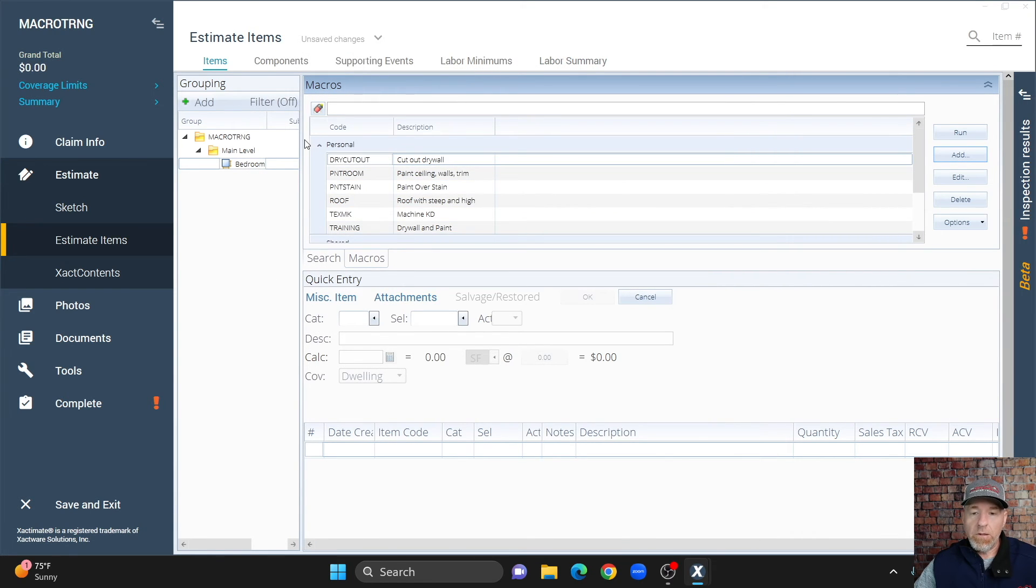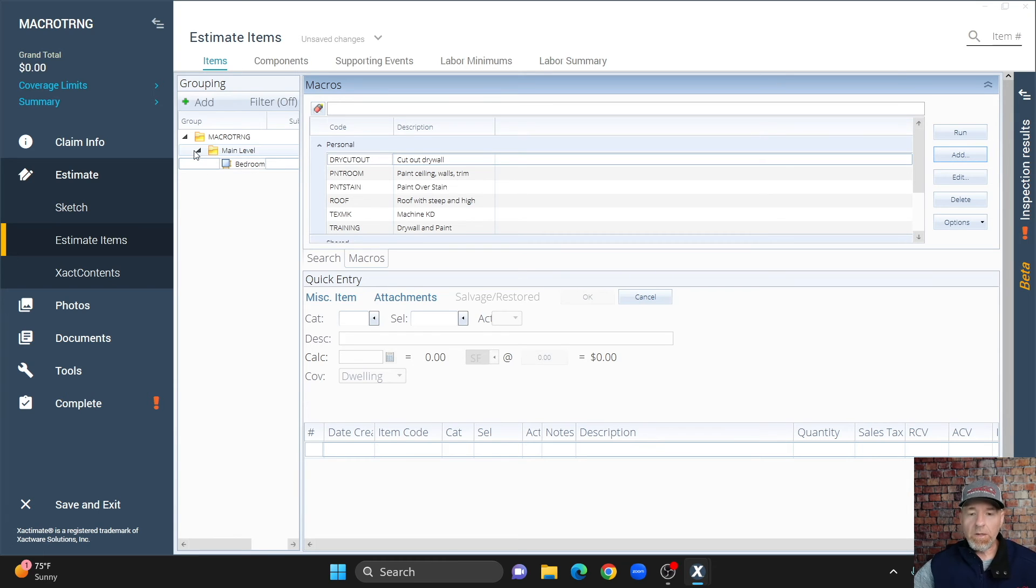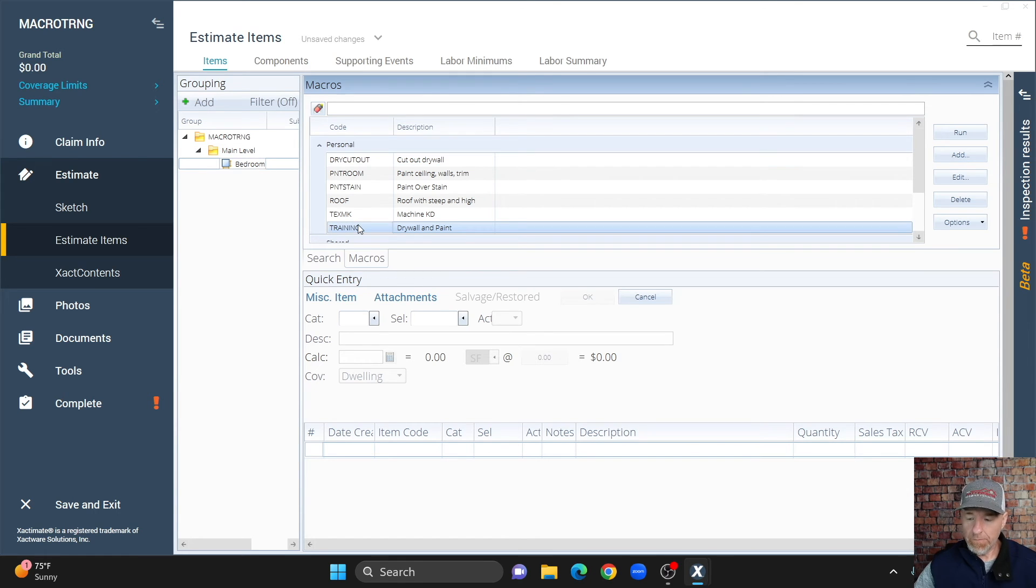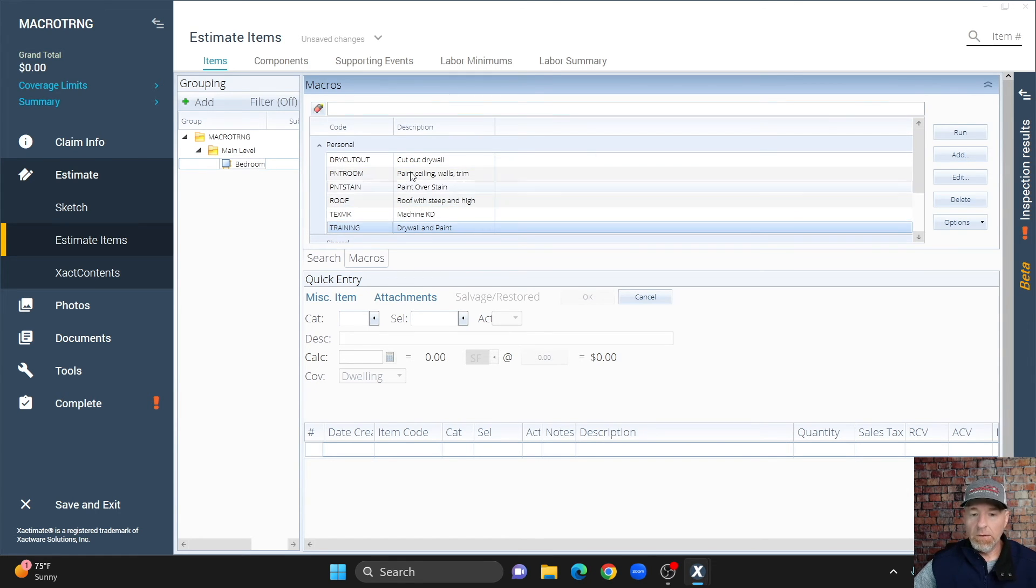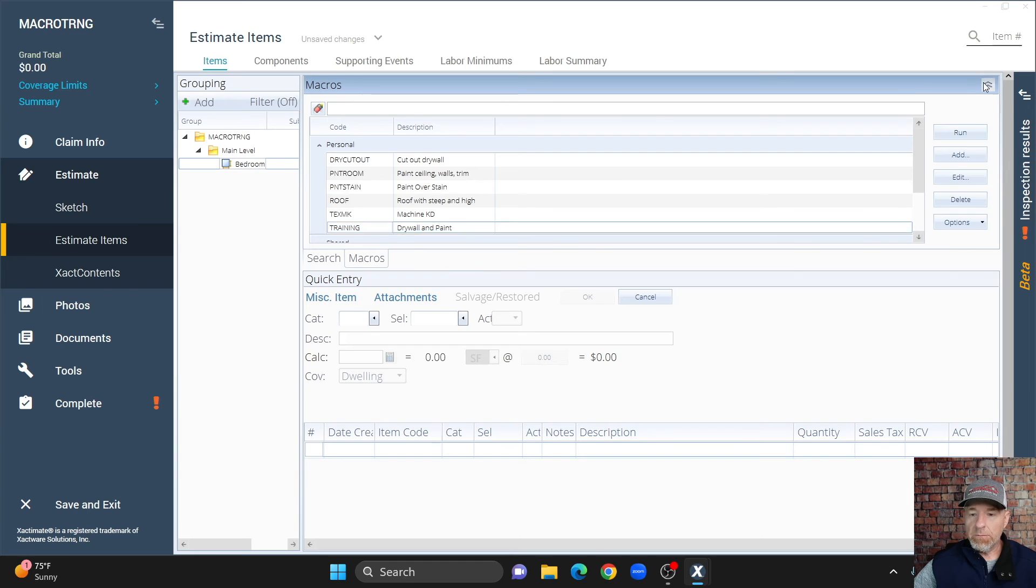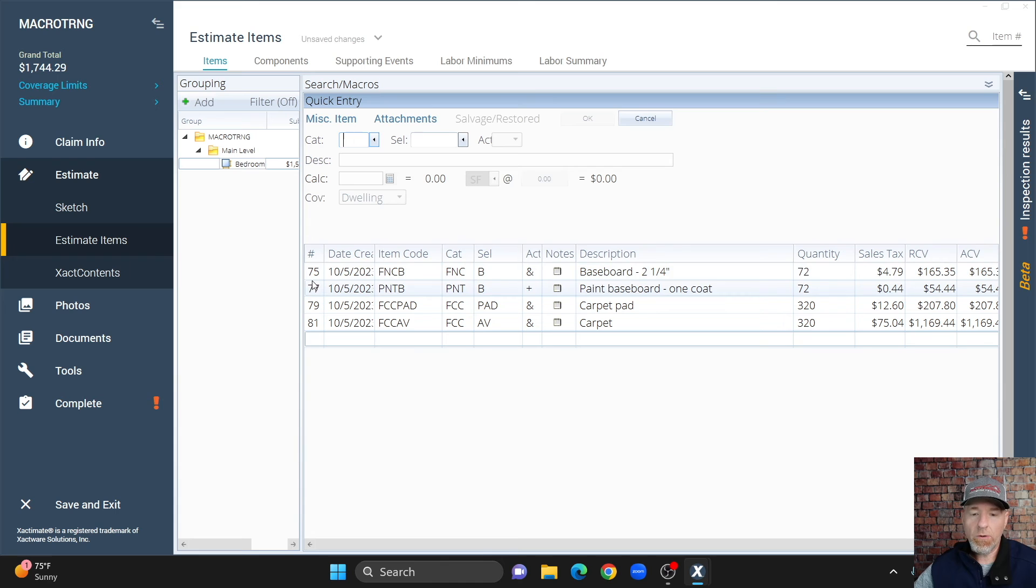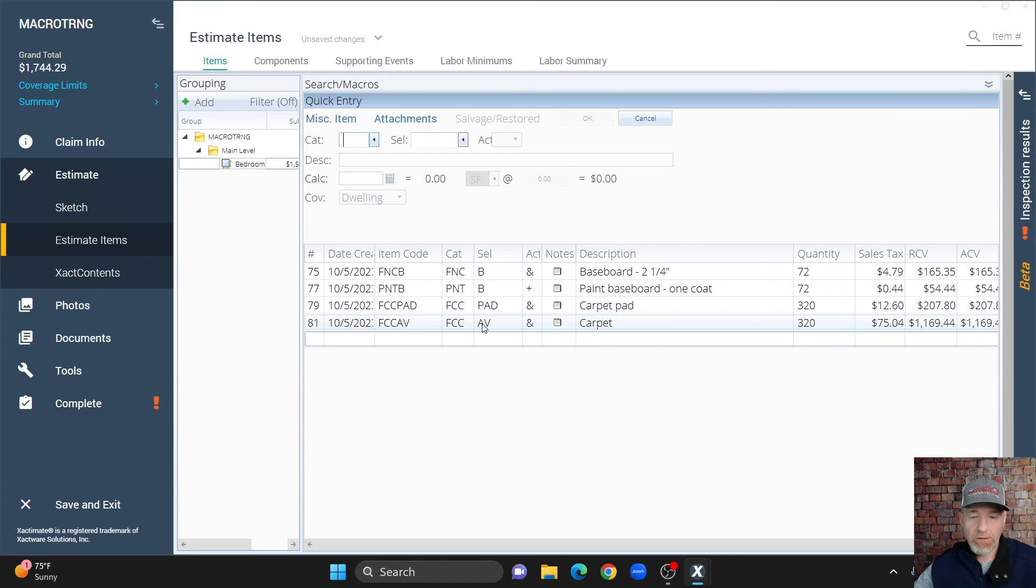Third way you can do it, which is the way I like to do it, is building a macro from line items that you already have added. So, let me give you an example. Let me add some line items here to our bedroom. Okay, so I've got these line items in here, I'm going to add these to our estimate. Now, these are added to our estimate, and let's say I want to build a macro from this.